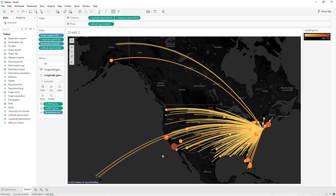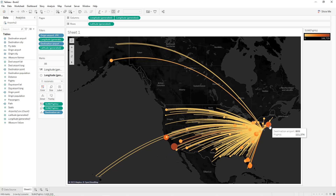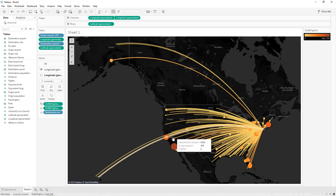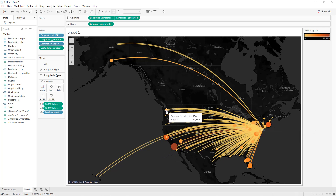As you can see, the highest flight count is to LAX (Los Angeles airport), followed by Boston, San Francisco, Seattle, and others. This is how you create an origin destination map in Tableau. I hope you learned something new — thanks for watching and see you in the next tutorial.